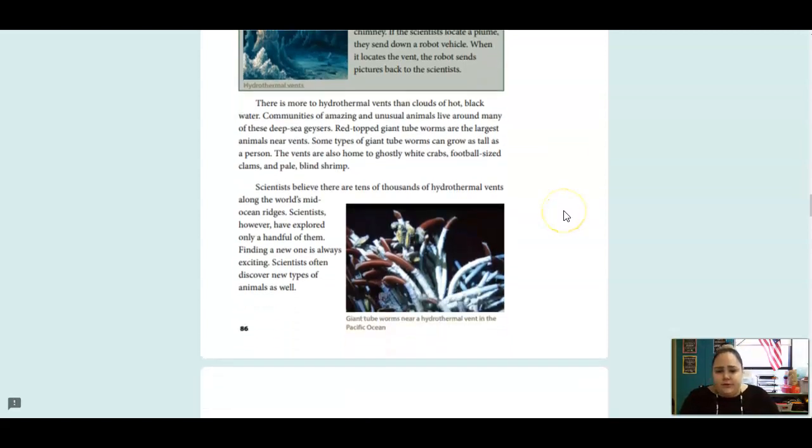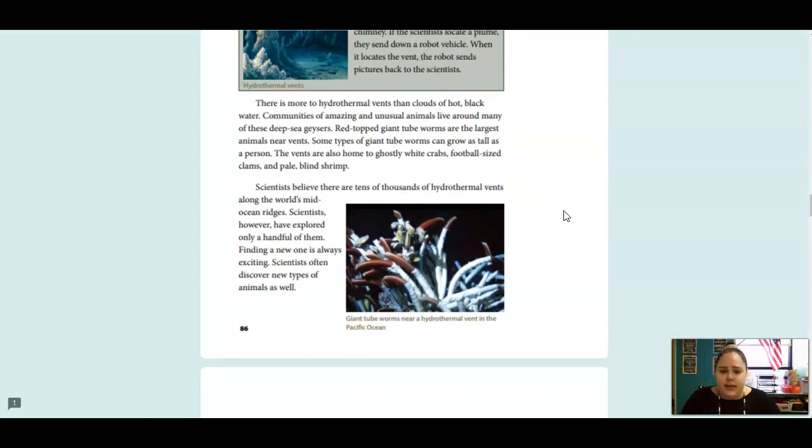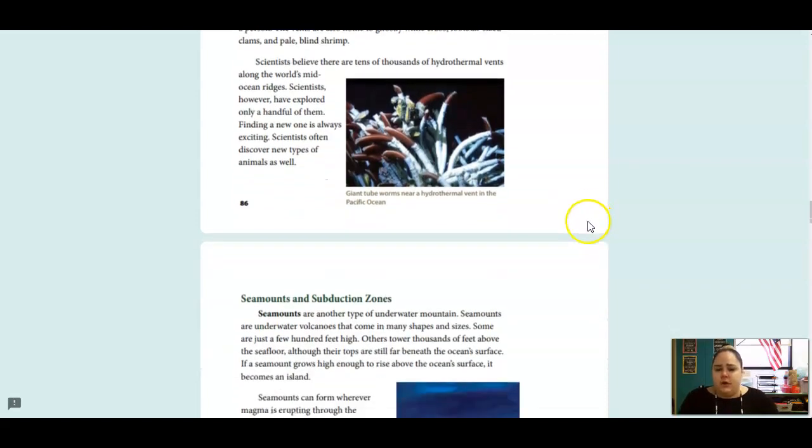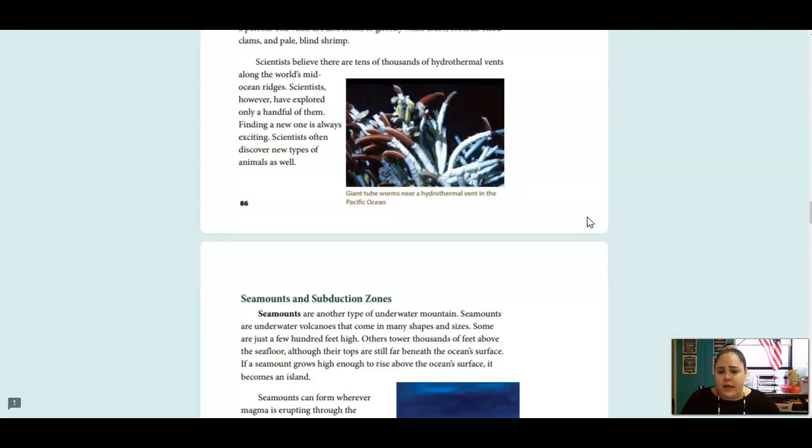There is more to hydrothermal vents than clouds of hot black water. Communities of amazing and unusual animals live around many of these deep-sea geysers. Red-topped giant tube worms are the largest animals near vents. Some types of giant tube worms can grow as tall as a person. The vents are also home to ghostly white crabs, football-sized clams, and pale blind shrimp. Scientists believe there are tens of thousands of hydrothermal vents along the world's mid-ocean ridges. Scientists, however, have explored only a handful of them. Finding a new one is always exciting. Scientists often discover new types of animals as well.